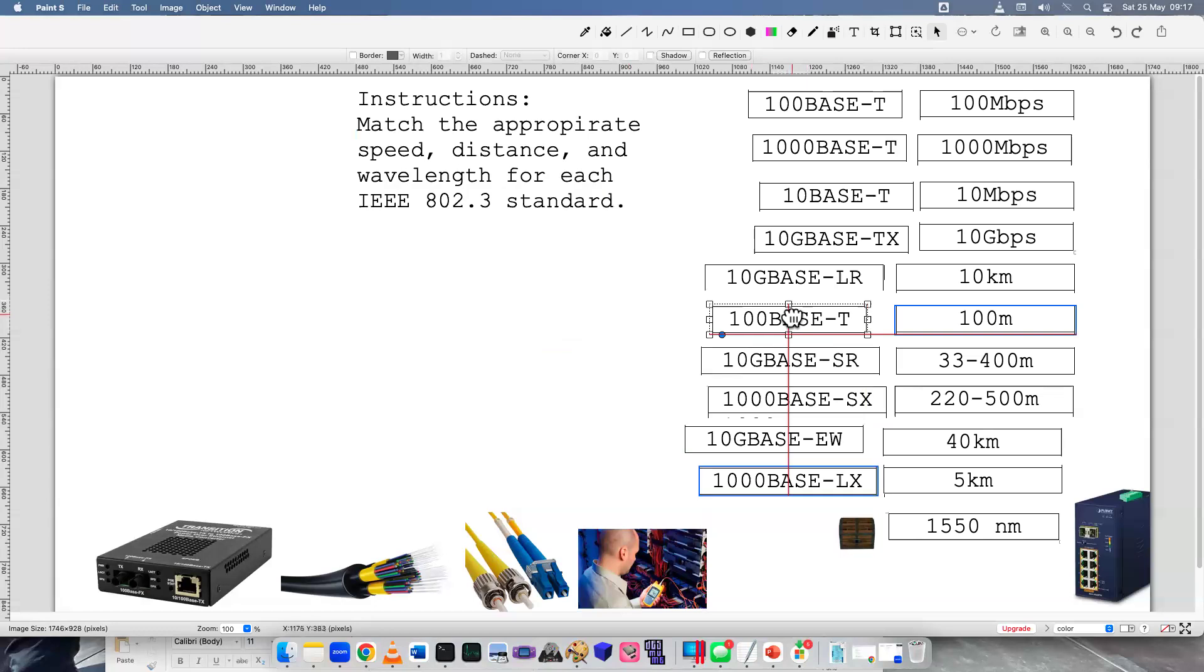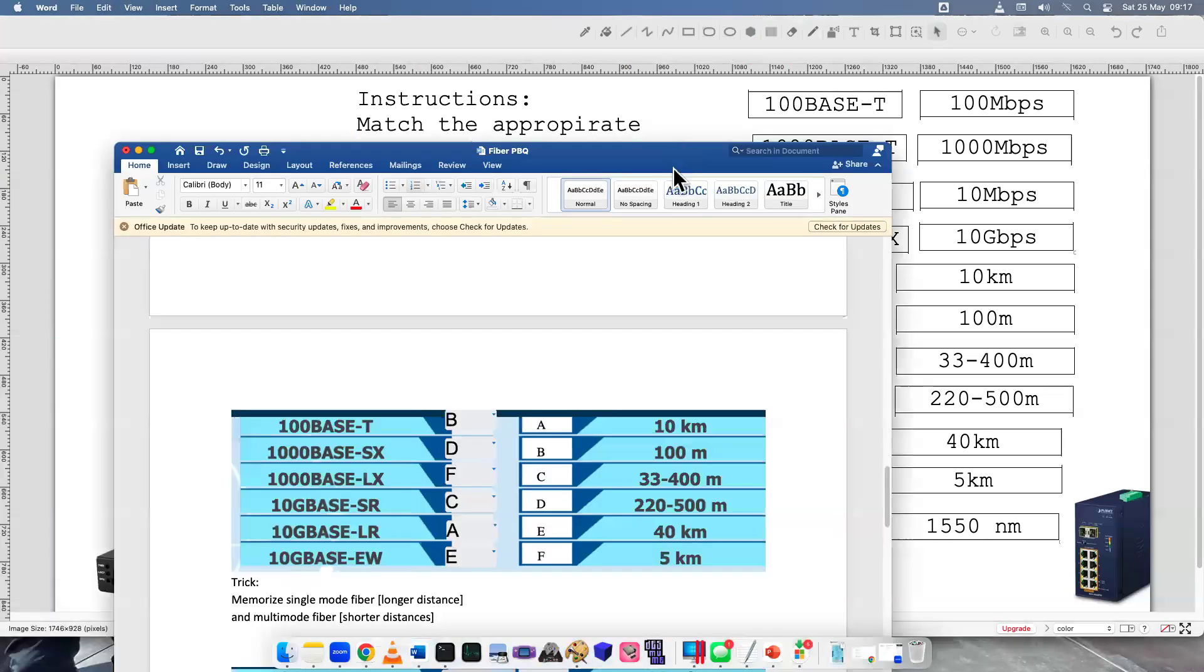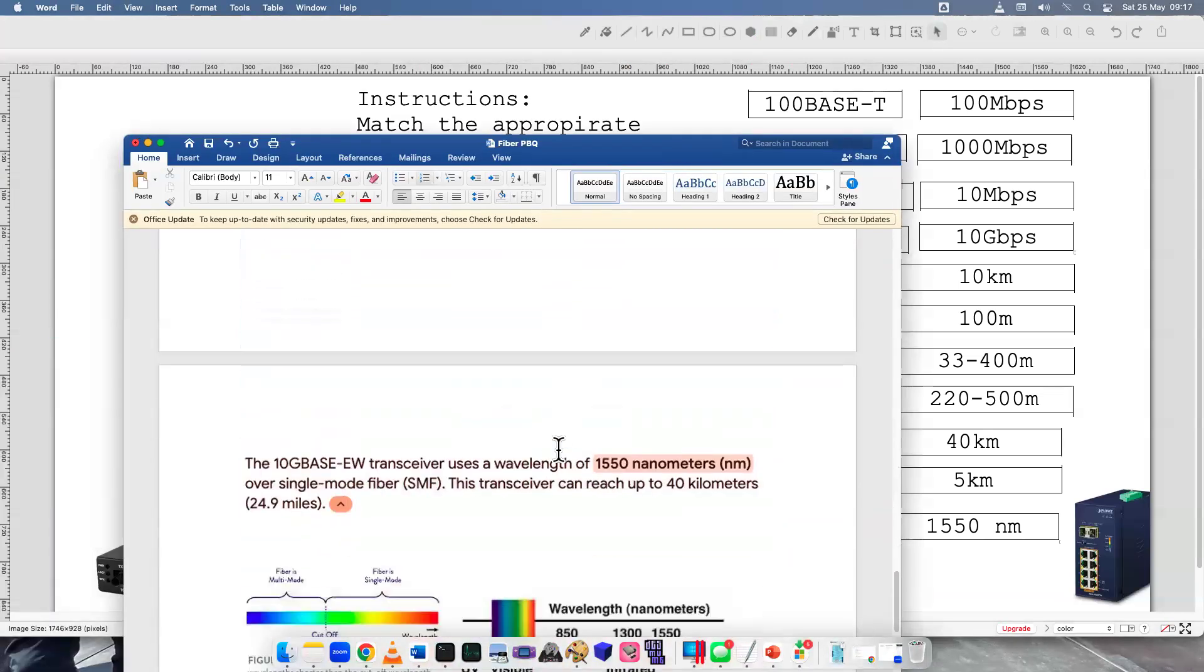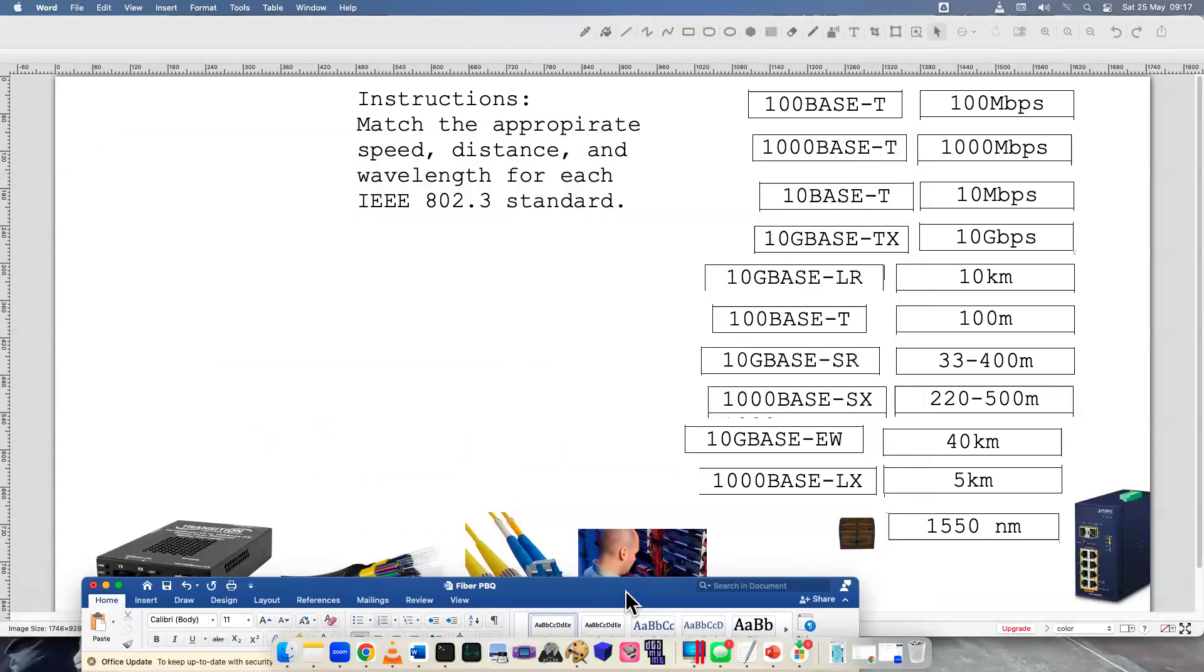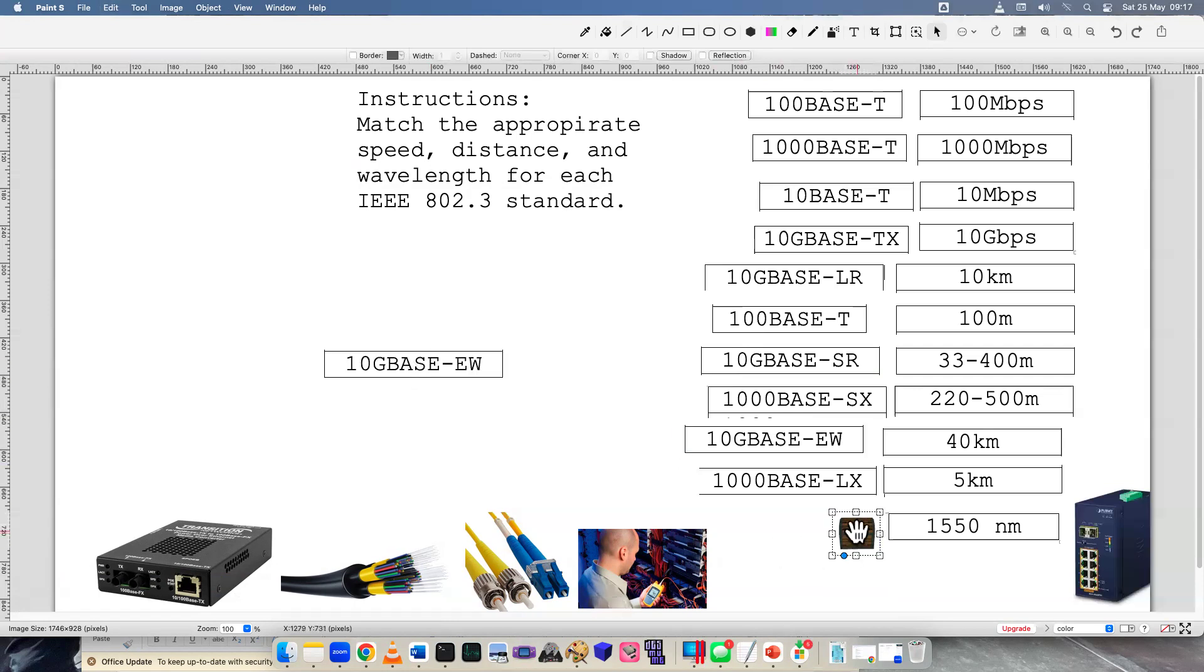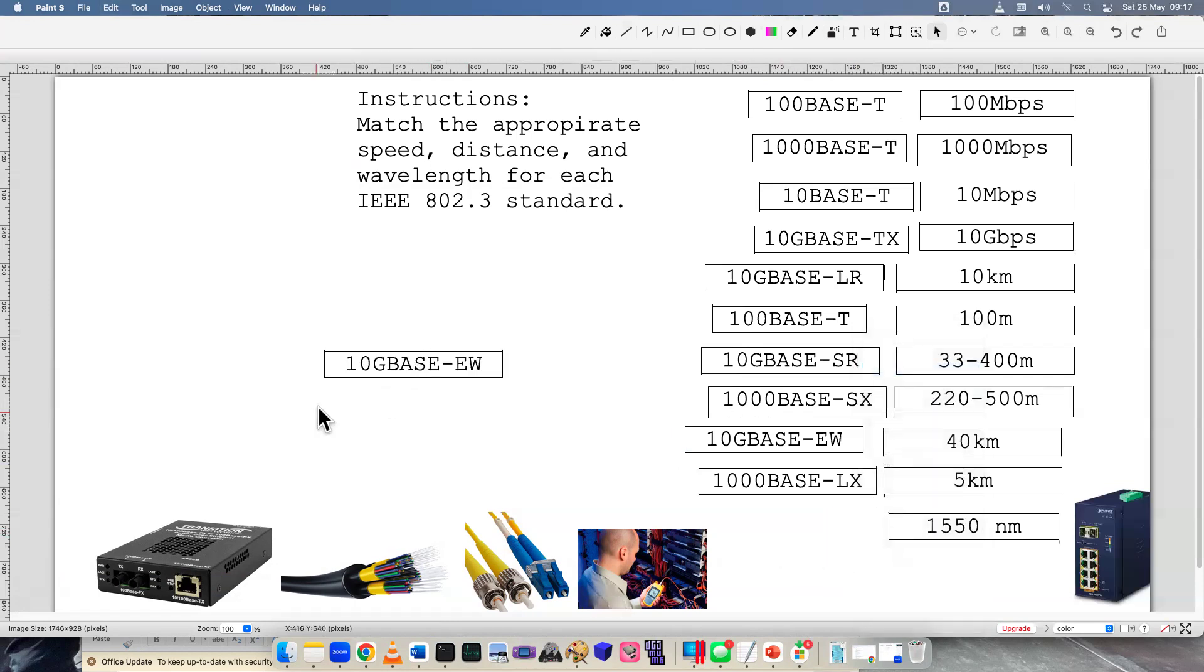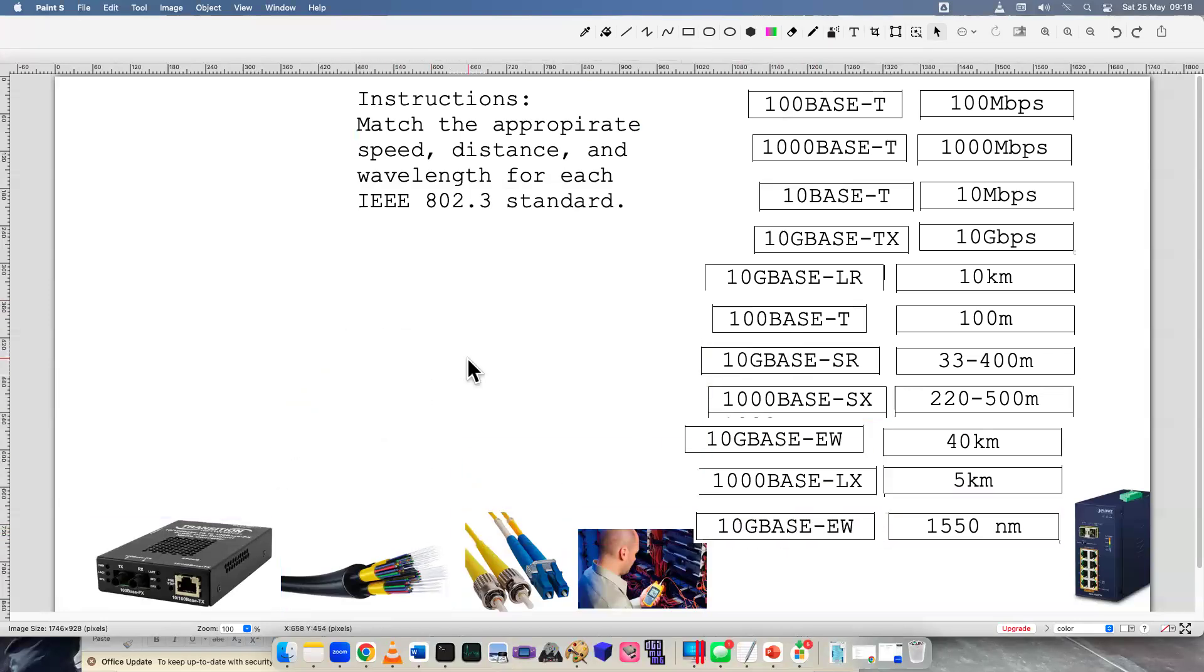And then at some point I must have deleted the wavelength one, which is down here. It was 10GBaseEW. Did we use that already? Ah, okay. So that one's being used twice as well. I probably should have been a bit more careful and made multiple, but there we go. We matched all 10. I made sure they're correct. I cheated.